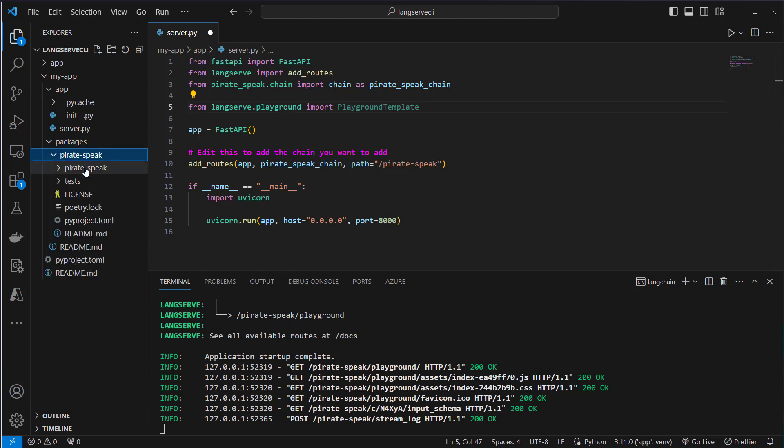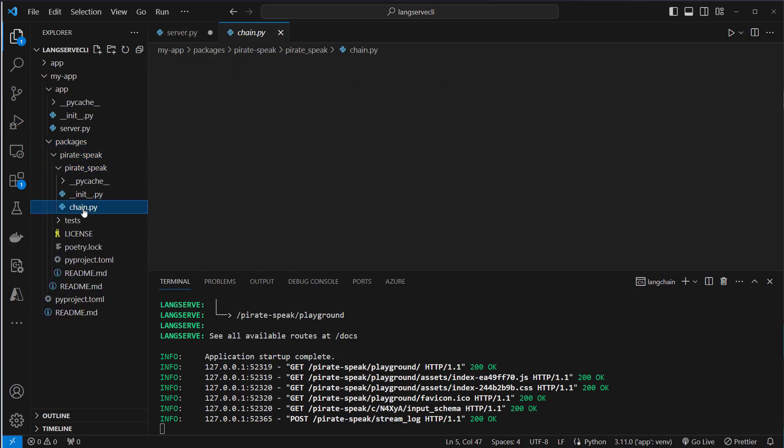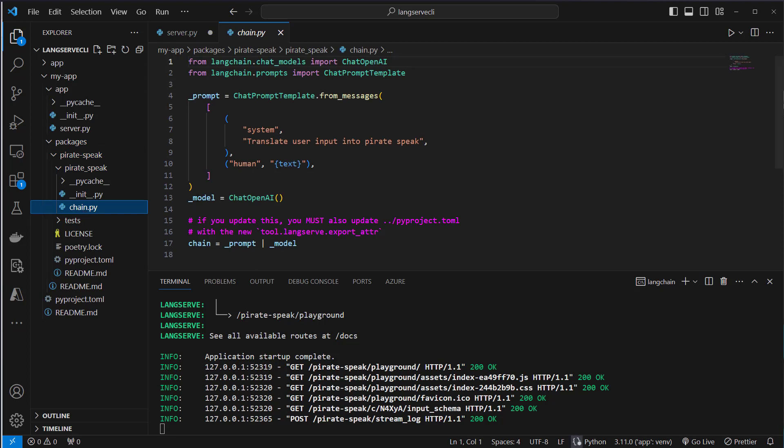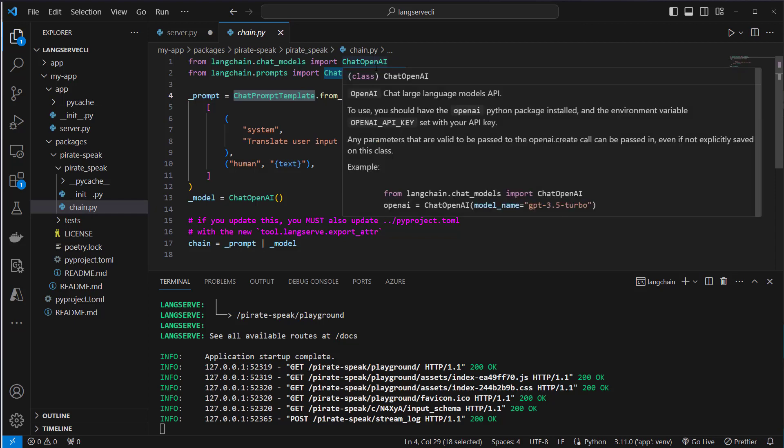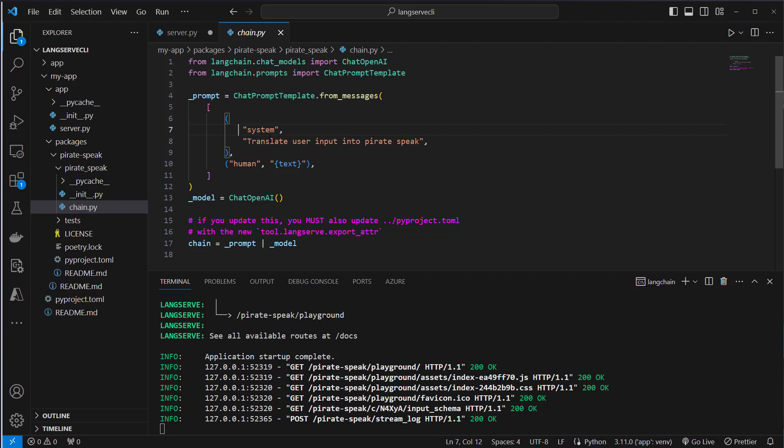We can add multiple packages here and inside the pirate speak package we've got this chain. This is what's responsible for the behavior. We create or import a chat prompt template. Then we create a prompt and here we can see it is the system message: translate user input into pirate speak. And that's the human input, so a very simple prompt.